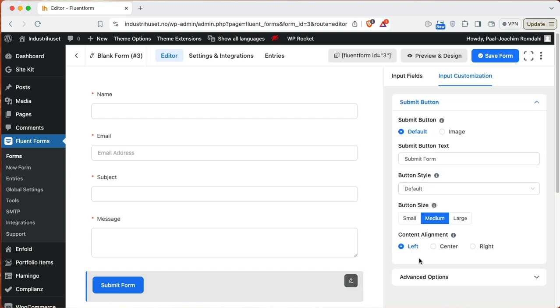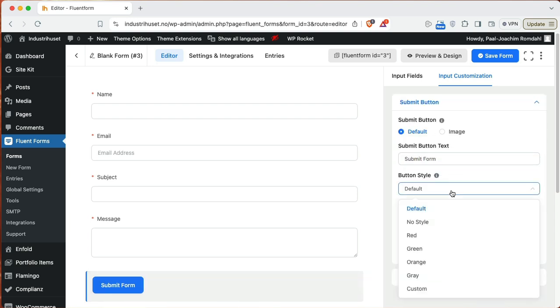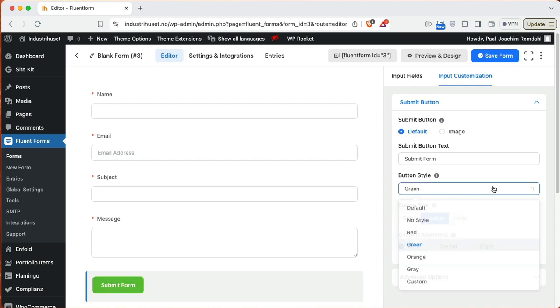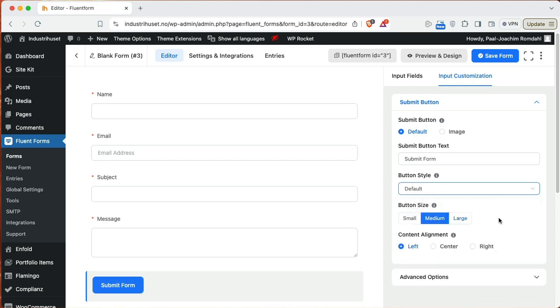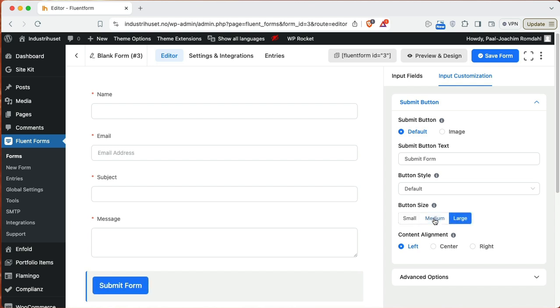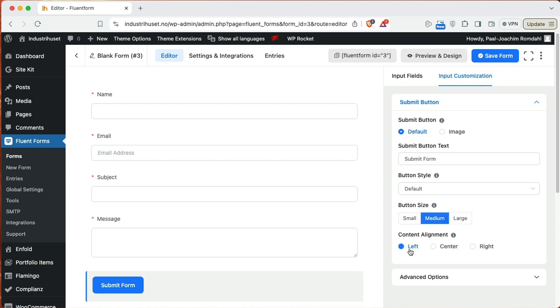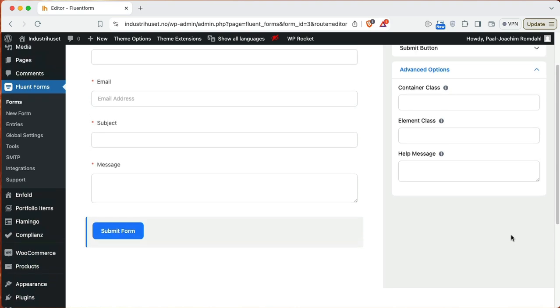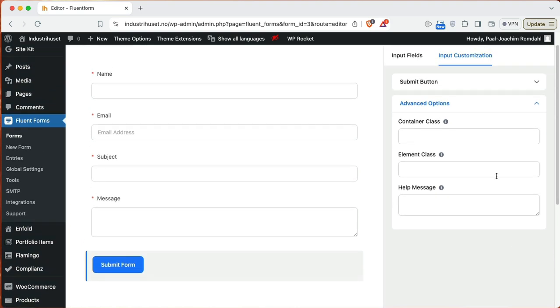I will click the submit form here. Here's the text for submit form. I can change a button style to something else if I want to, or just keep it at default blue. Small, medium and large. Center, right, left. Advanced options, we'll just leave that as it is.